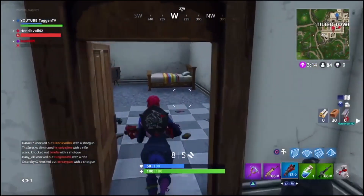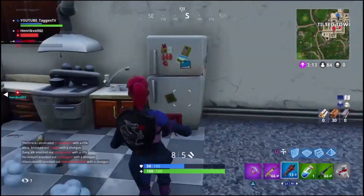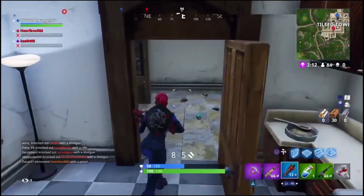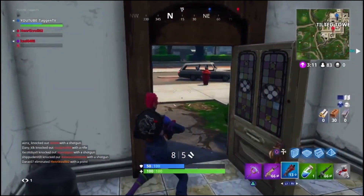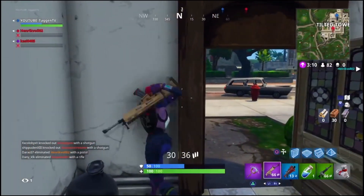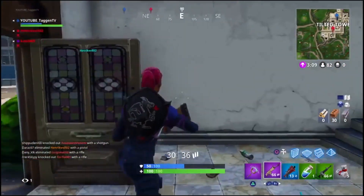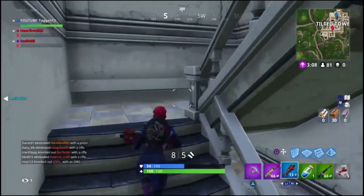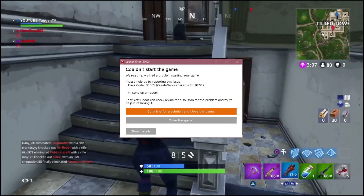In this video, I will explain you a step-by-step method to solve a Fortnite error. The error that we are going to crack is error code 3005.